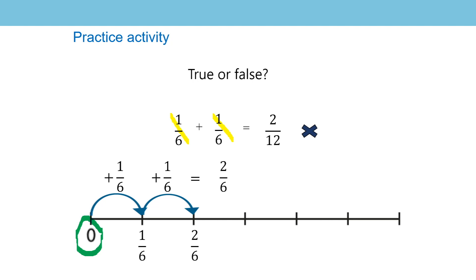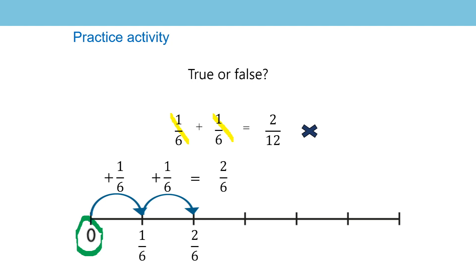Can you see what mistake might have been made by the person? And I wonder if you can have a look and explain to someone what mistake you think that person made? Pause the video if it helps. Perhaps the person answering this question simply added up the numerators, added the one and the one to create the two in two twelfths and added the denominators of six plus six to get the denominator 12. So perhaps that's what they did.